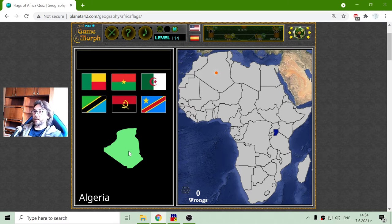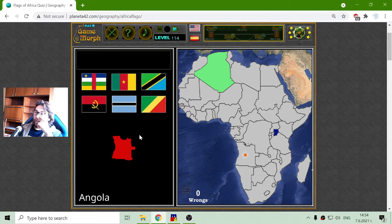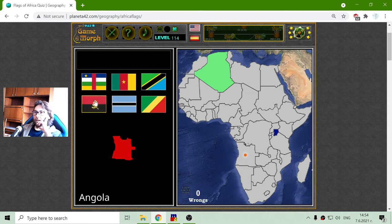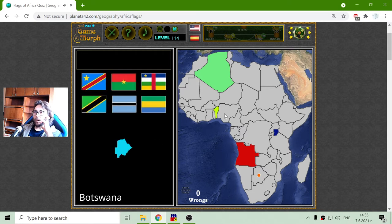The first one is Algeria and the flag is green-white. When I guess it, I can see what the flag actually was. The flag of Angola is black-red with coat of arms, and the flag of Benin, that small country, is this one.